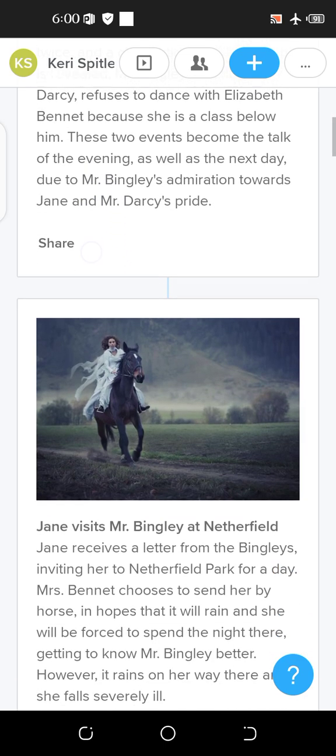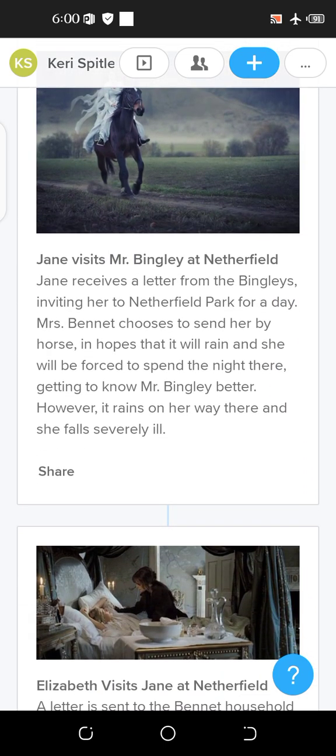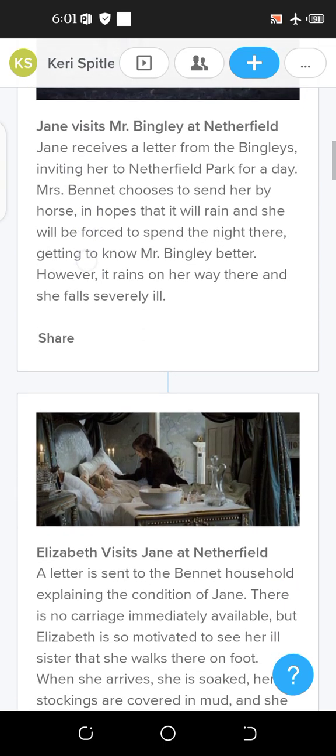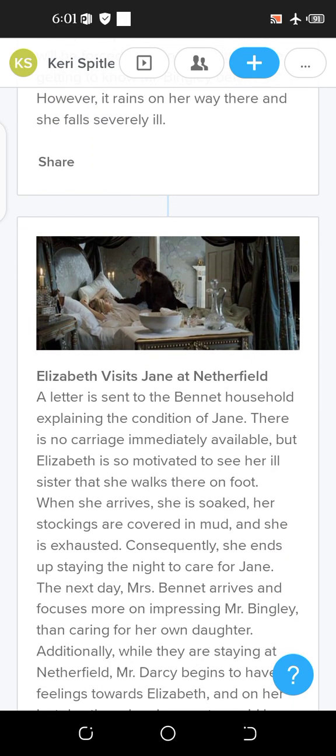The next important event is Jane visiting Mr. Bingley at Netherfield. Jane receives a letter from the Bingleys inviting her to Netherfield Park for a day. Mrs. Bennett chooses to send her by horse, hoping it will rain and she will be forced to spend the night there. However, it rains on her way and she falls severely ill, so she ends up staying there.